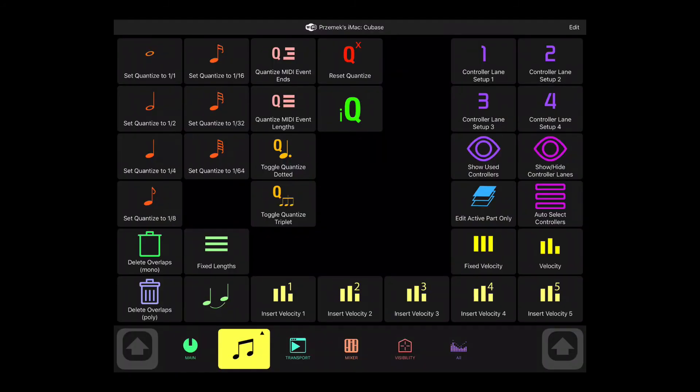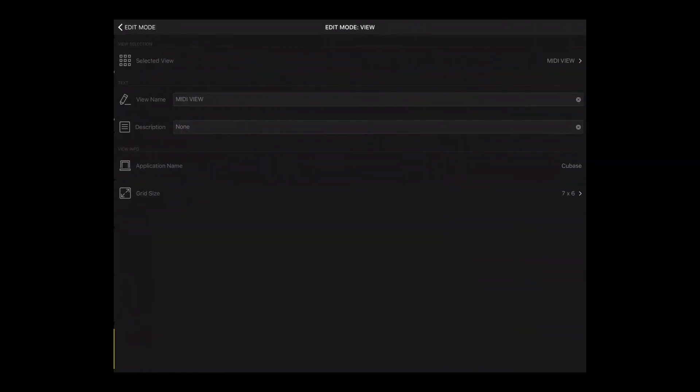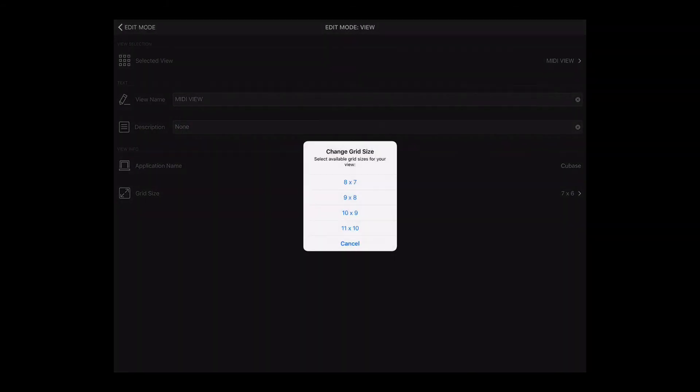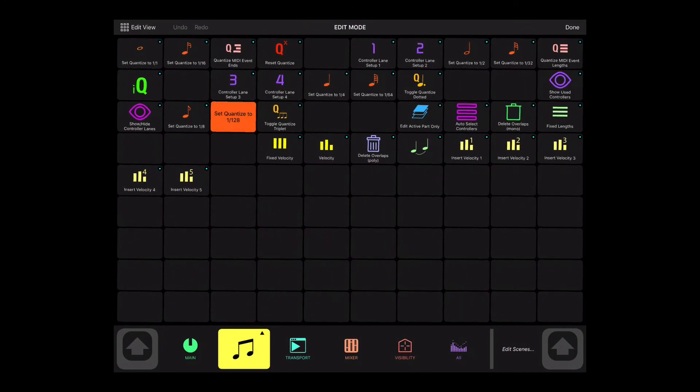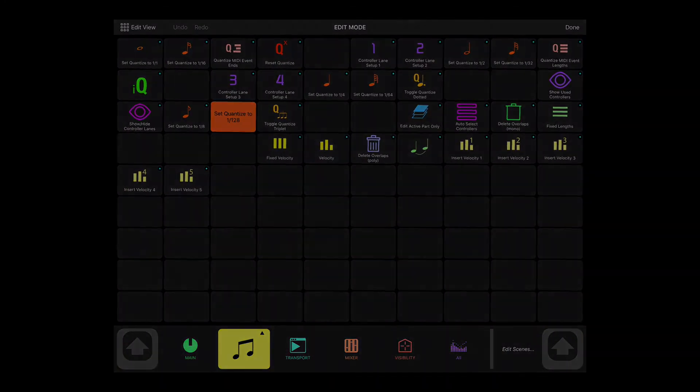MetaGrid version 1.4 enables you to change the grid size of your existing view to a larger one. Go to Edit, Edit View, select the new grid size and the view will get more space for your buttons.